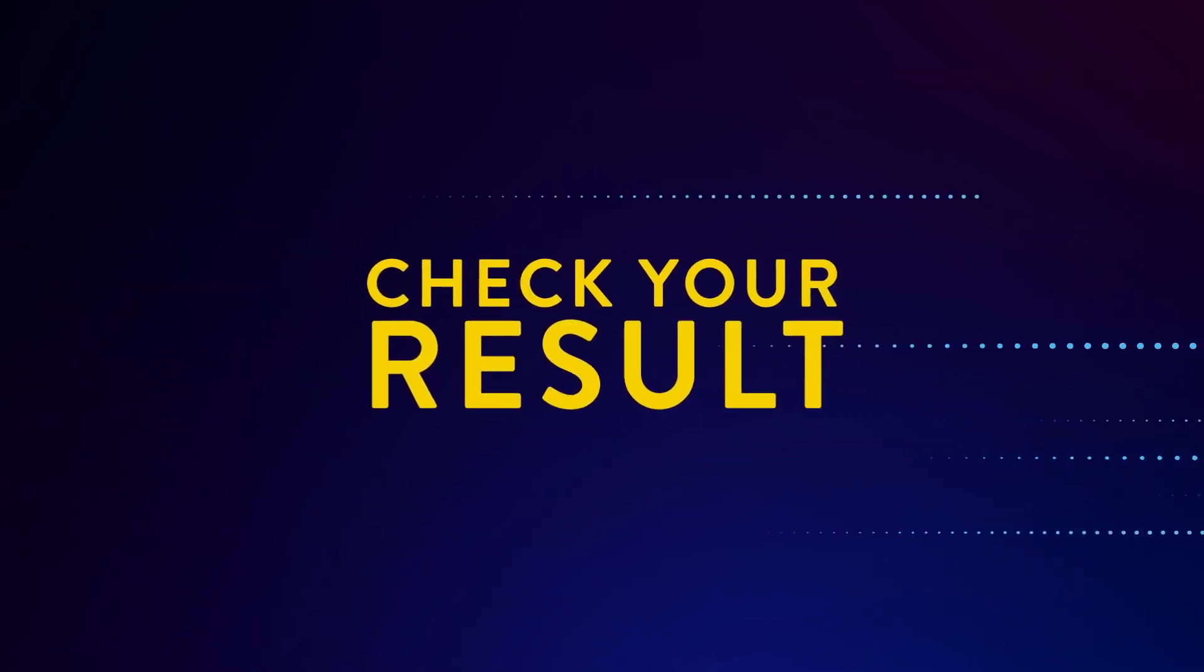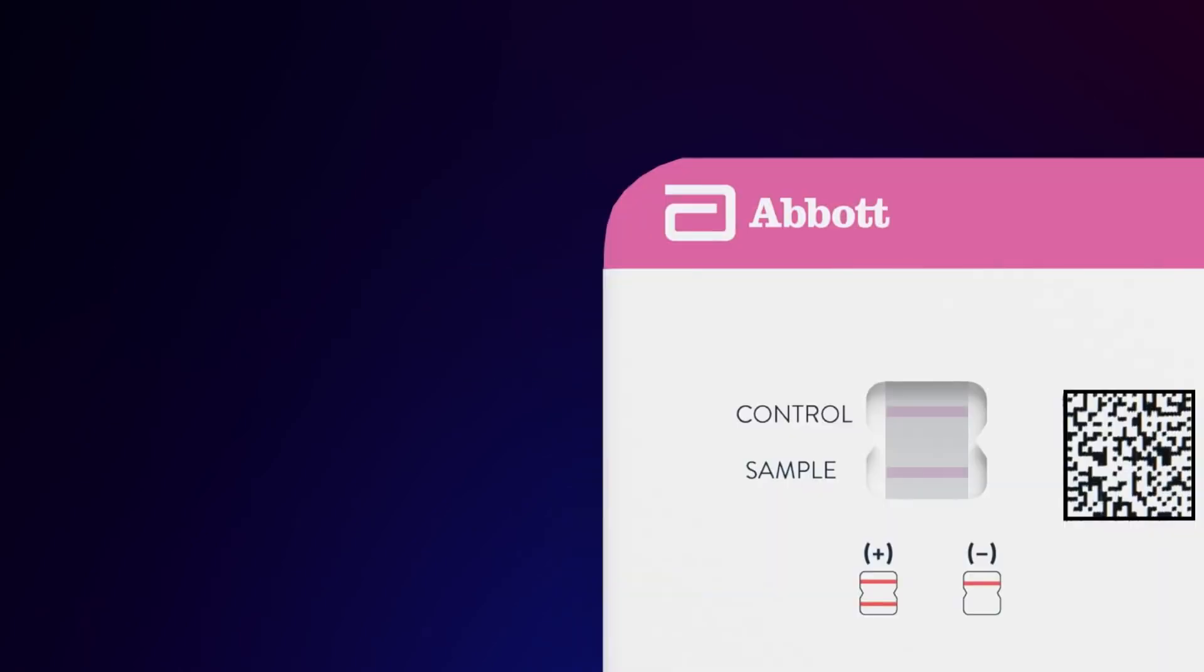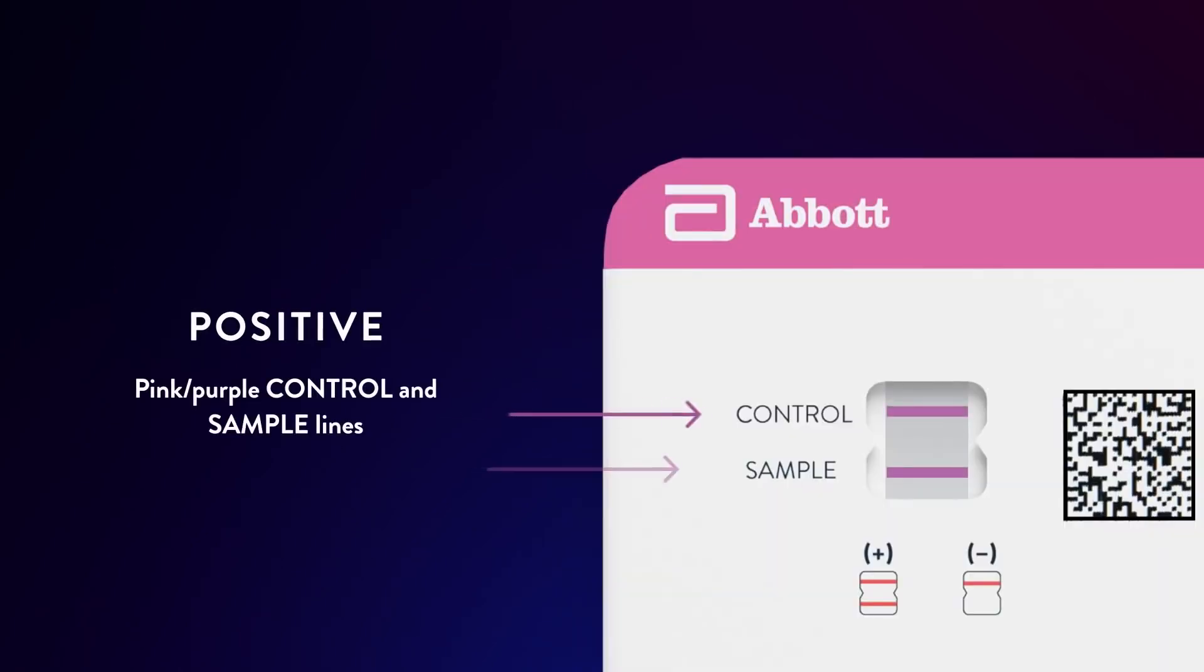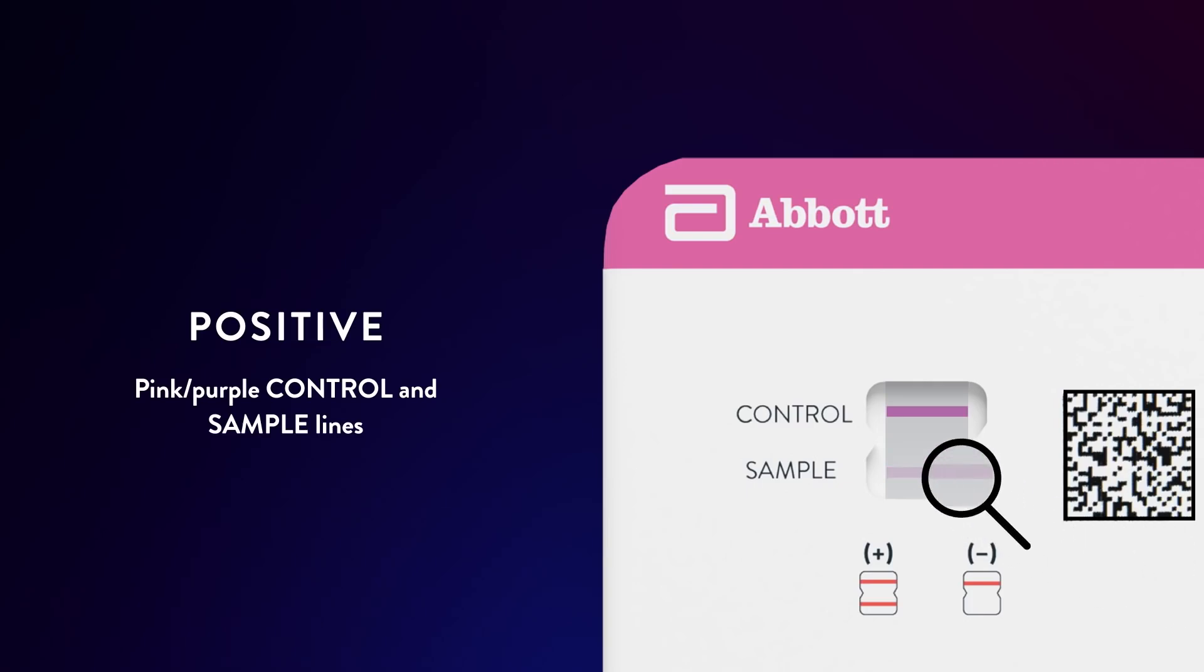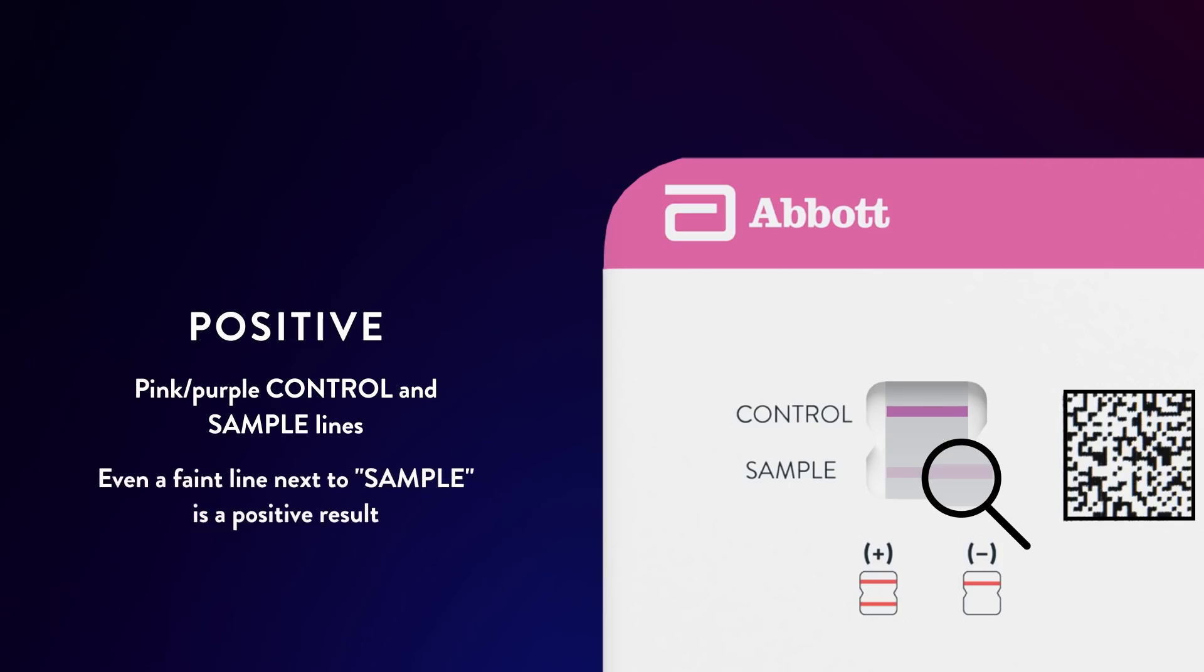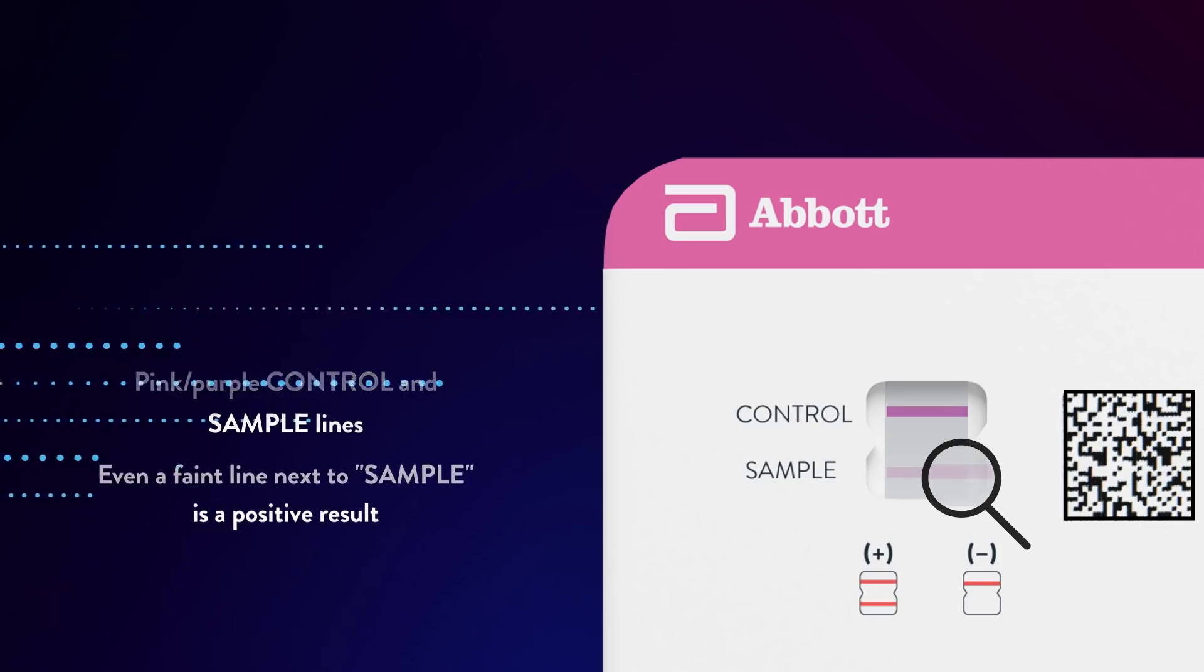To check for a positive result, look at the result window carefully for two pink or purple lines. Make sure you look closely at the bottom half of the results window, where it says sample. Even a faint line next to sample is a positive result.